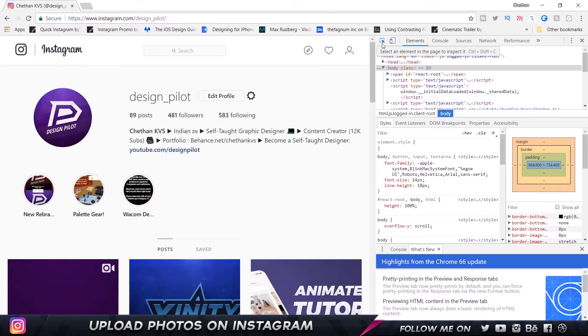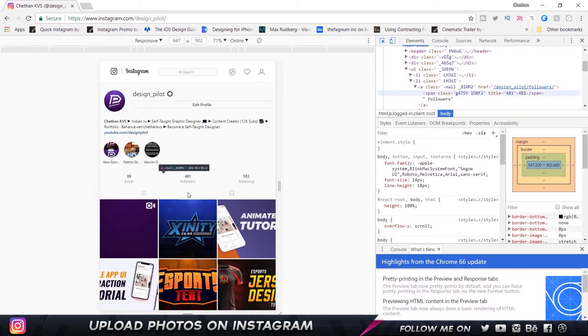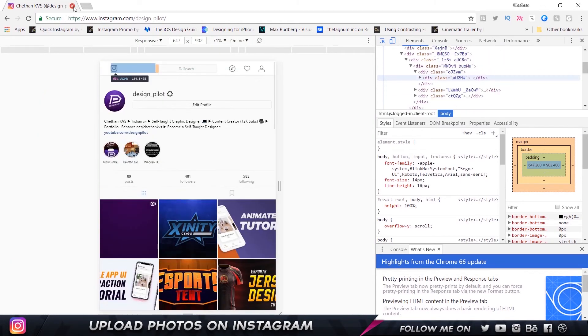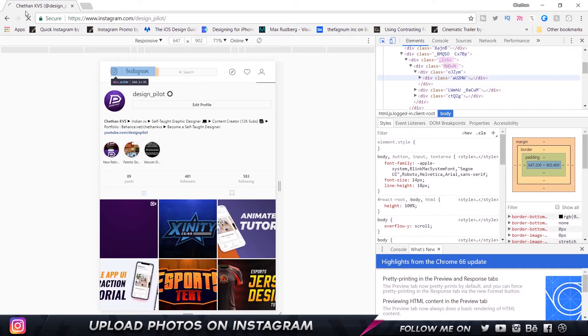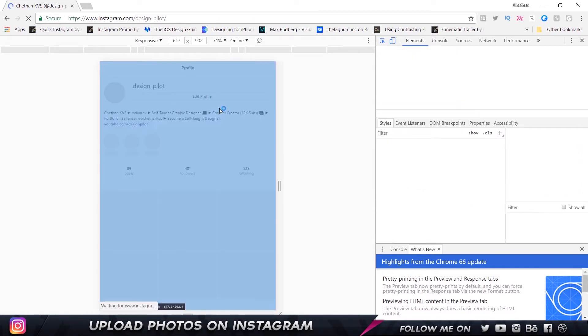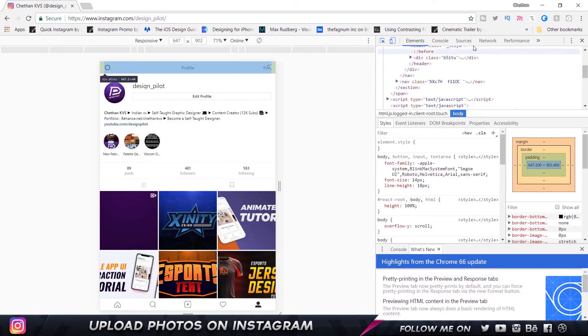Now what you need to do is click on Toggle Device Toolbar. Then you just need to go and choose Refresh, and that's going to refresh it and give you the mobile version.